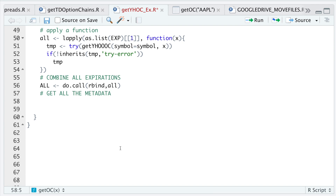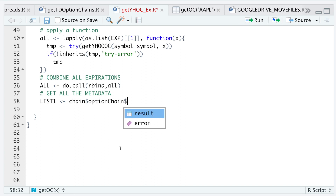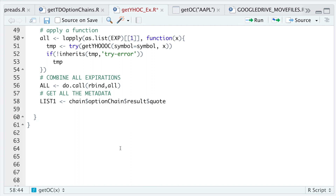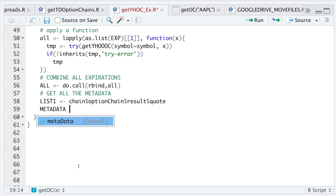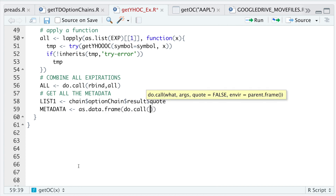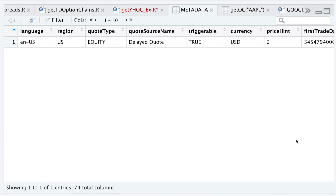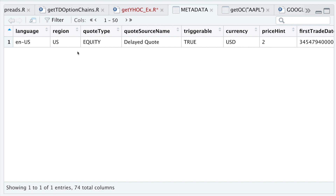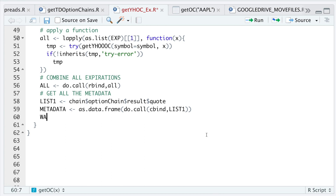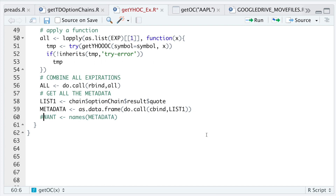We'll merge the metadata with all the options data we currently gathered. I'll do `list1 <- chain$optionChain$result$quote` and then `metadata <- as.data.frame(do.call(cbind, list1))`. That gives us a data frame with 74 columns. Some of these columns I don't need, so I'll extract certain ones — but if you want all columns, run `names(metadata)` to see everything available.